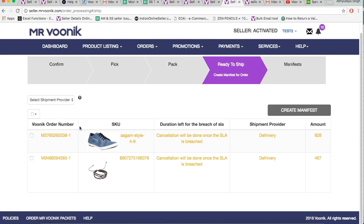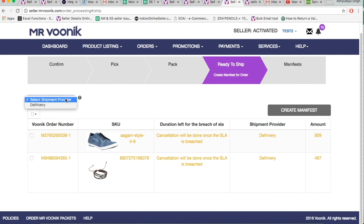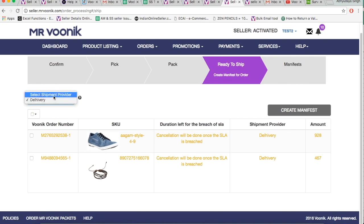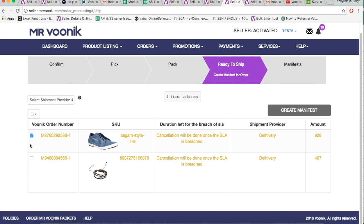In the Ready to Ship tab, you will start seeing the WUNIC order numbers and the shipment provider details. You can check order IDs based on the shipment provider by using this drop-down menu and segregate parcels as per the shipment providers in advance. Select the order-wise manifest and click Create Manifest.